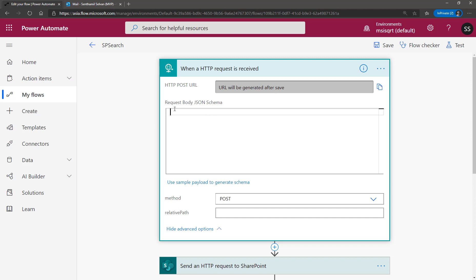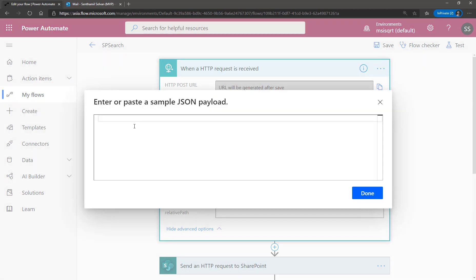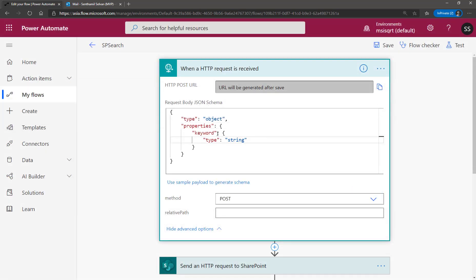In this case I'll send only the keyword, so the schema will look slightly different. My schema takes only the keyword, and it's a string. The payload will look like this — when I click Done, it will automatically generate a schema of type string.